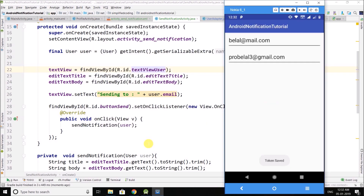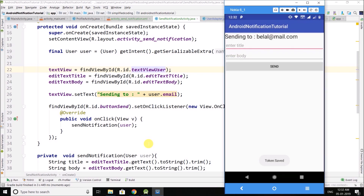Clicking on an item, a new activity is opened. We can see the selected user displayed, and we can enter the title and body values. We will send the notification in the next video.